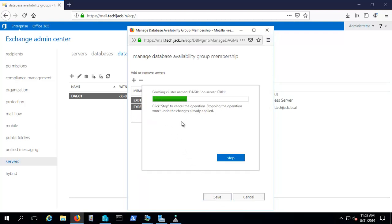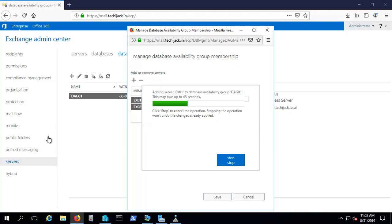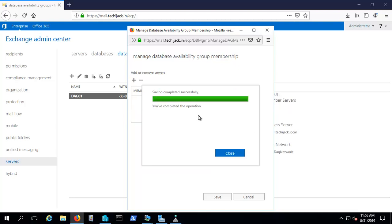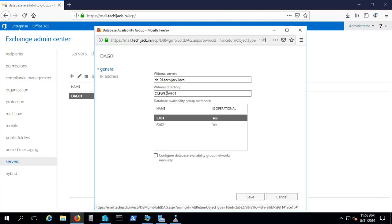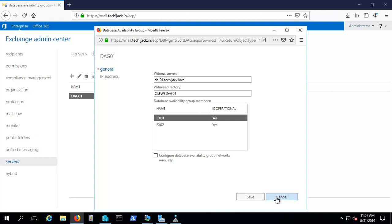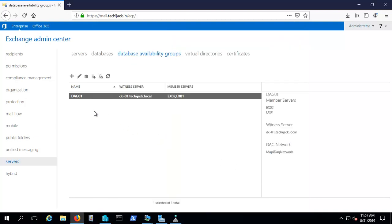It's now validating the parameters and forming the cluster. You can see it's adding server EX01 to database availability group DAG01 — this may take up to 45 seconds. The operation has completed successfully. Going to the properties, we can confirm the witness directory is set and the DAG members are EX01 and EX02. Both servers have been successfully added to the DAG.